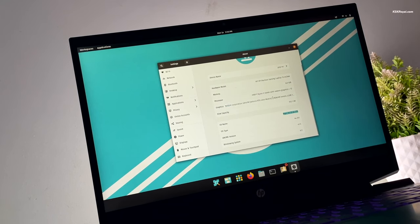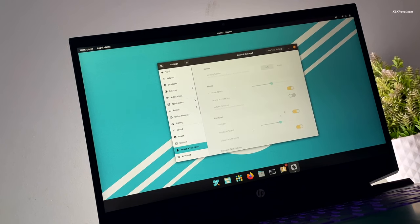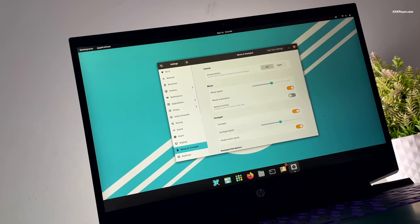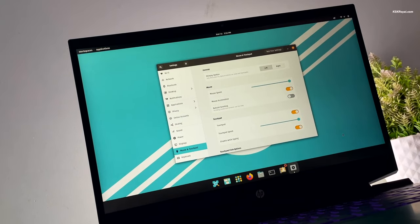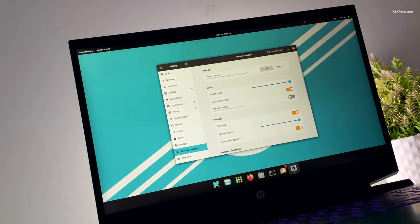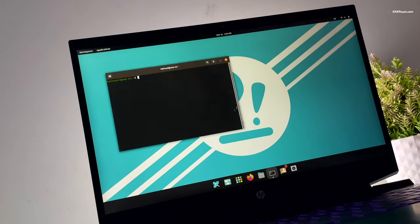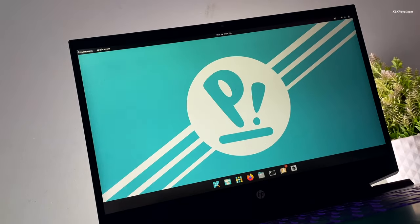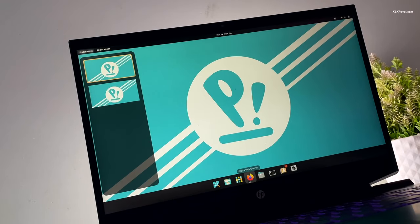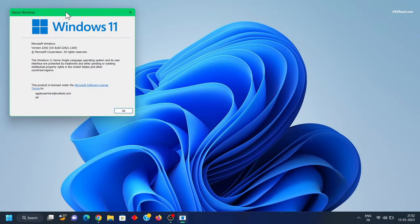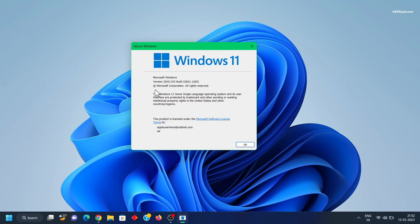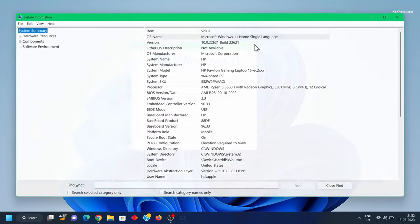For the demonstration in this video I will be using my HP Pavilion Gaming laptop. The process will be similar for any PC or laptop. As you can see I'm running the latest version of Windows 11 Home, and my PC has booted with UEFI mode.